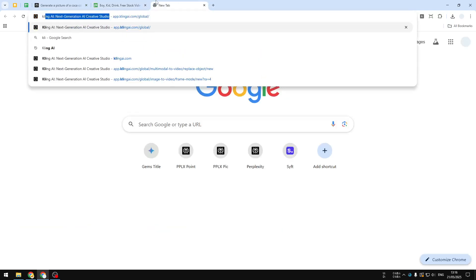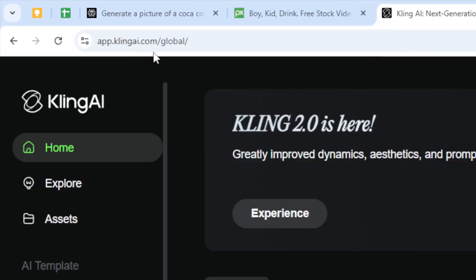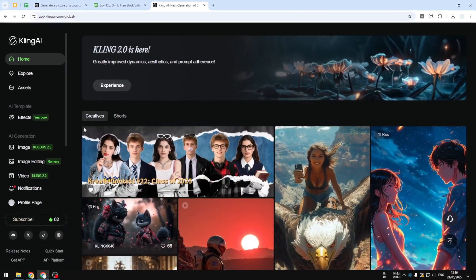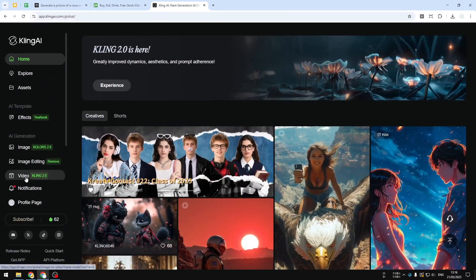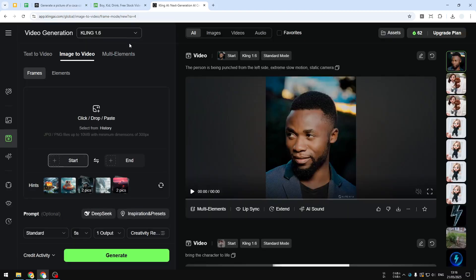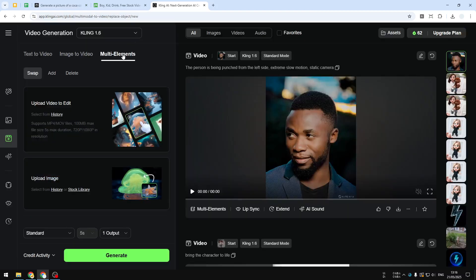Now let's open clingai.com and you can log in to your account. By the way, if you don't have any account you can sign up for free and it will give you 160 credits which I think is more than enough to create a few video clips. After that, go to video and then click multi elements.